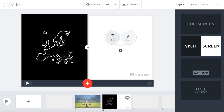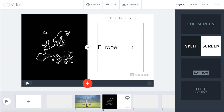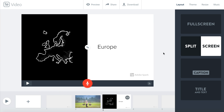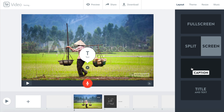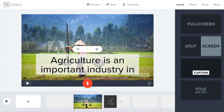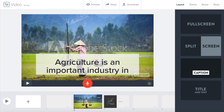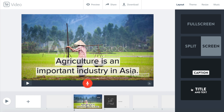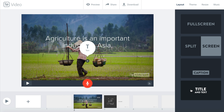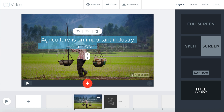When you choose Split Screen you can add text or an icon. In Caption you can add text to your picture. And finally in Title and Text you can add text in two ways for your title and additional text.